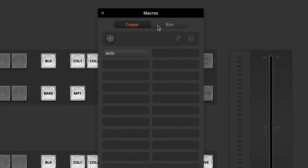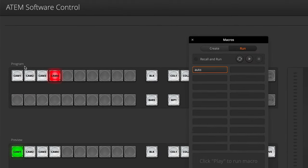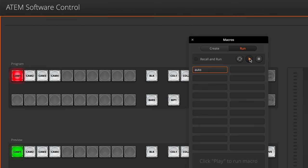There's the auto button. Click on the run tab. Enabling recall and run will mean I only have to click on the button, or if I disable that, then I can select the button and click play. I'll go ahead and click play now and watch the program switch — the cameras that are live over here. I'll click on play, and there it goes from 1 to 2 to 3 to 4.